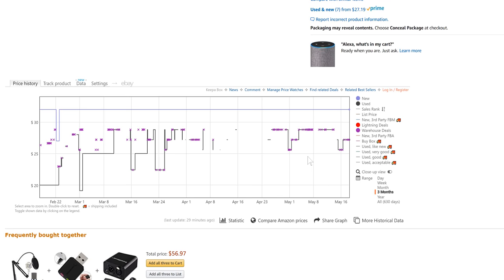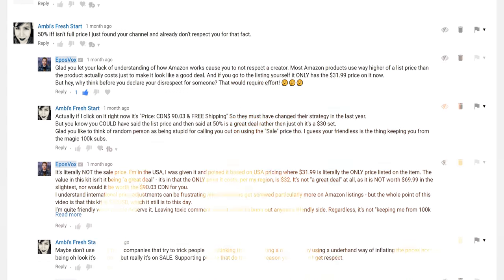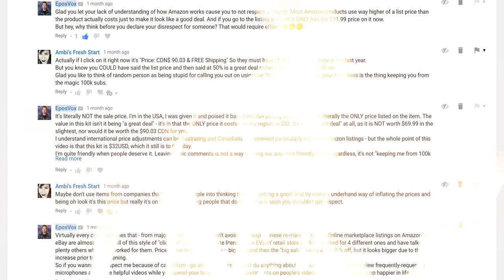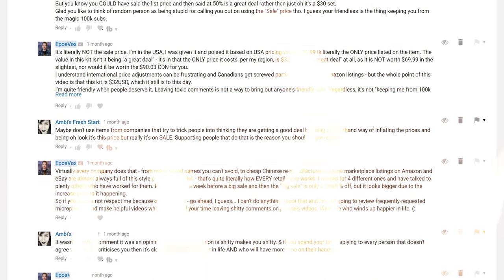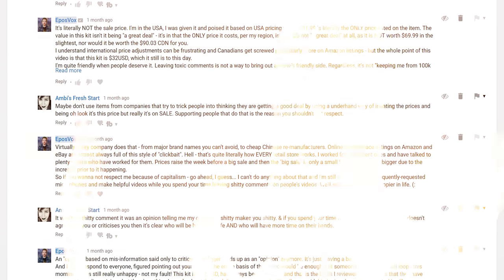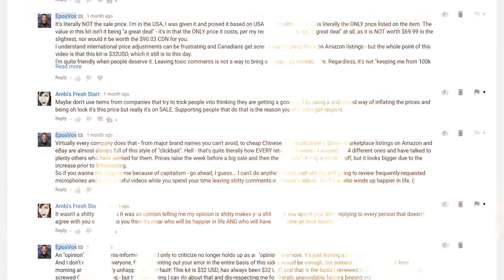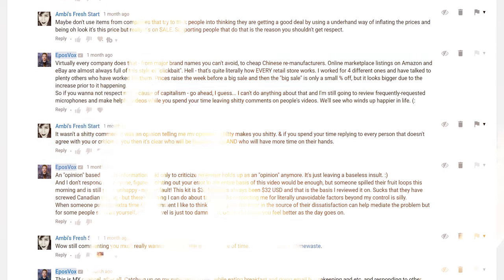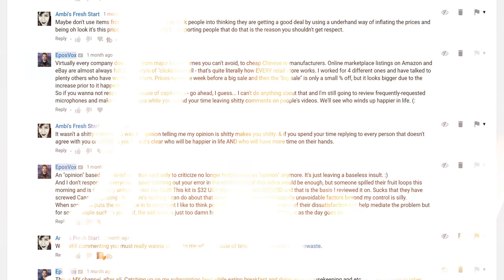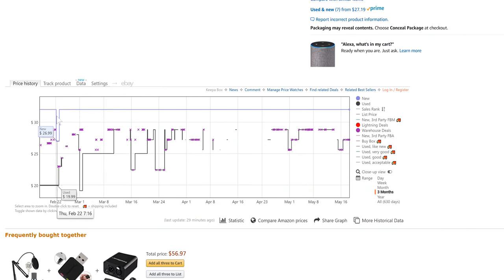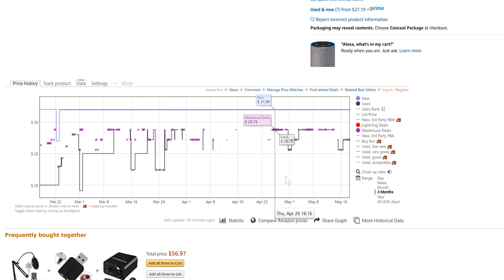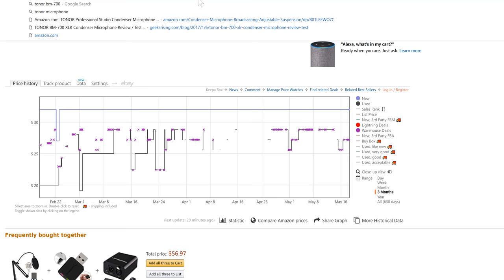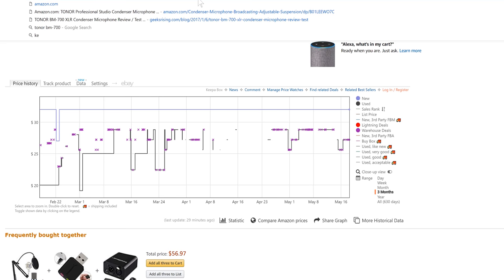This came up with the Toner BM 700 mic I reviewed. A lot of people left nasty comments about how it's only on sale for $32 with a list price of $70, and I shouldn't mislead people. But if you check the price history, the product never really costs $70. Its permanent price is $32.99.